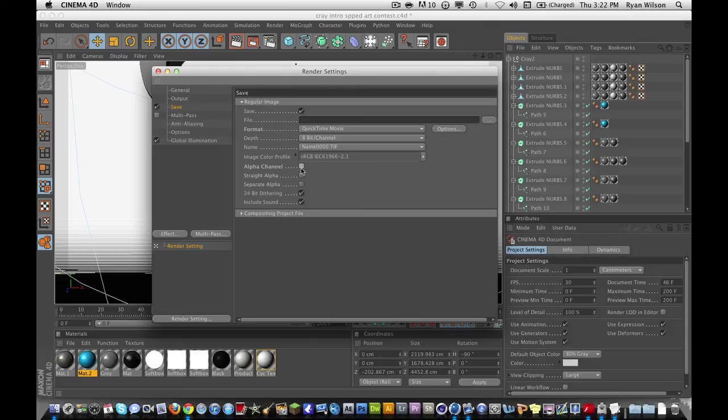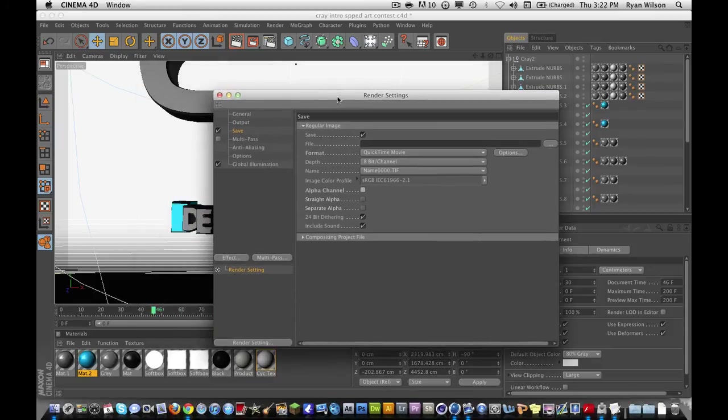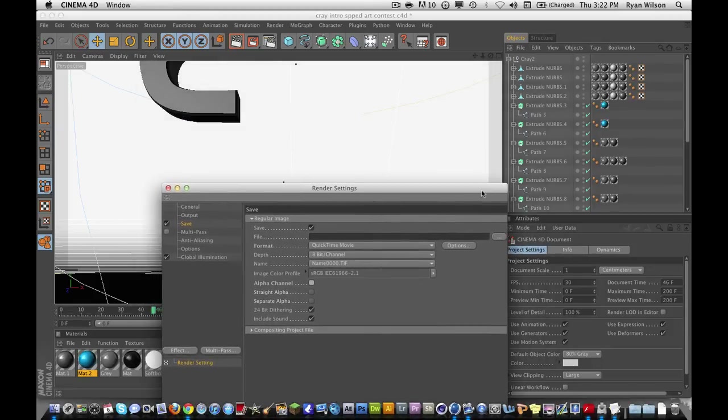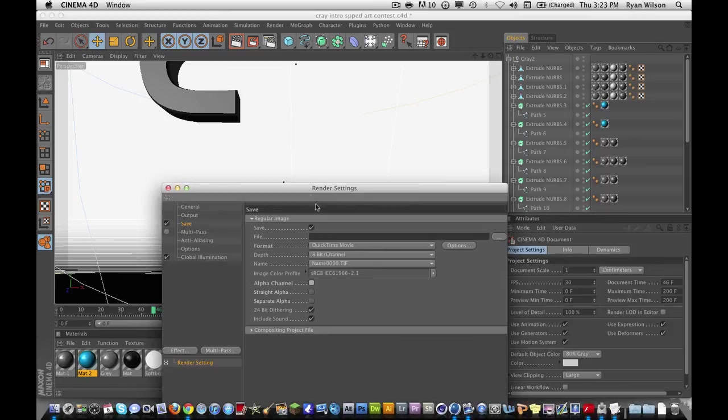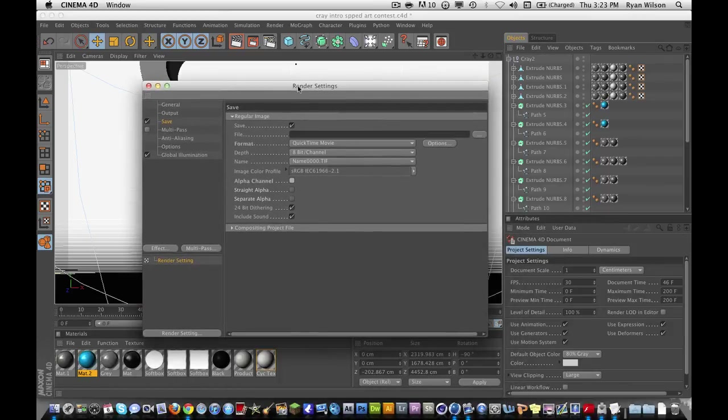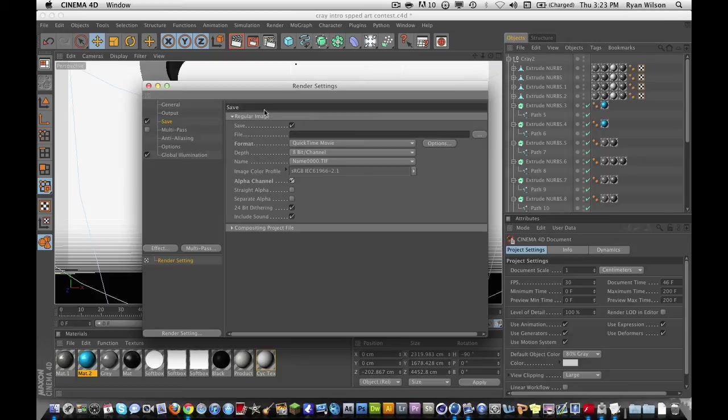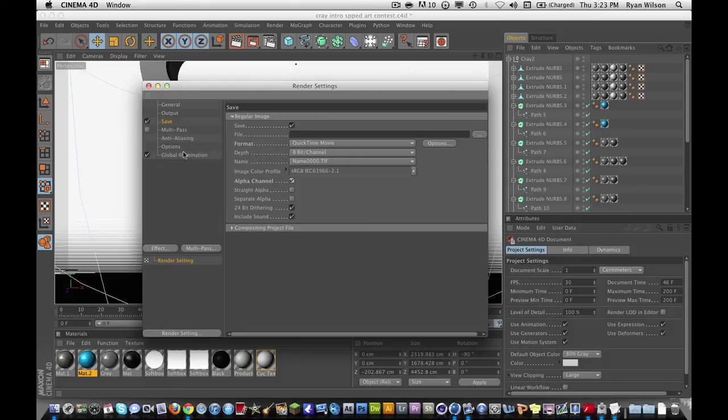So, anything that's open space will not be rendered. Instead of, if you uncheck this, it will be rendered as a black, just black. So, click alpha channel. I recommend it. And, basically, all you want to do now is go hit this button right here and hit render.